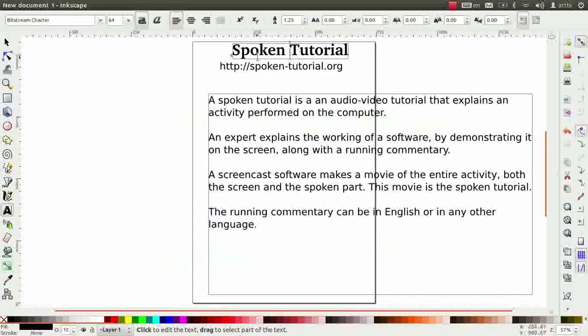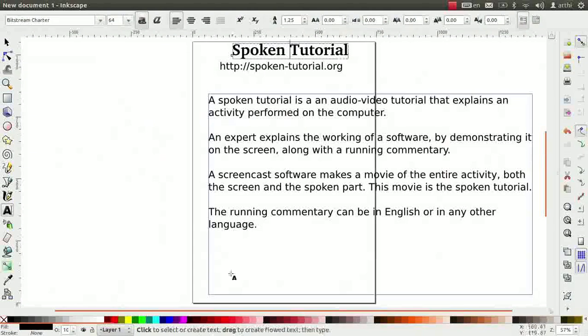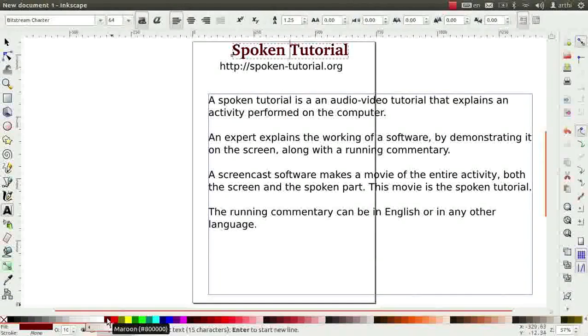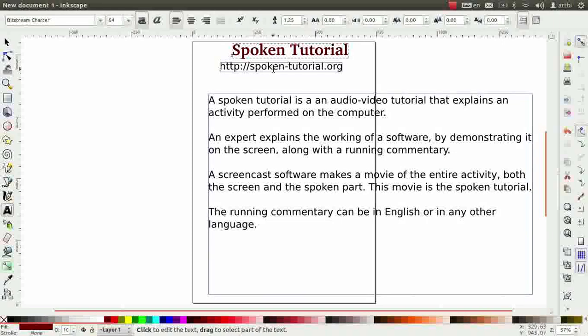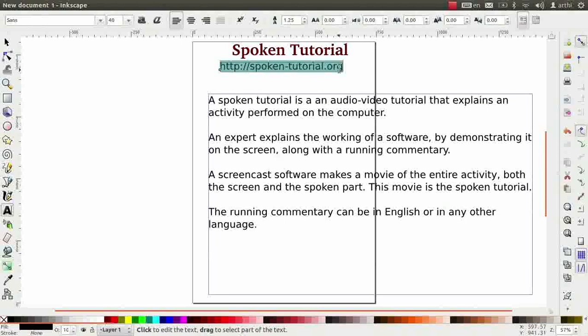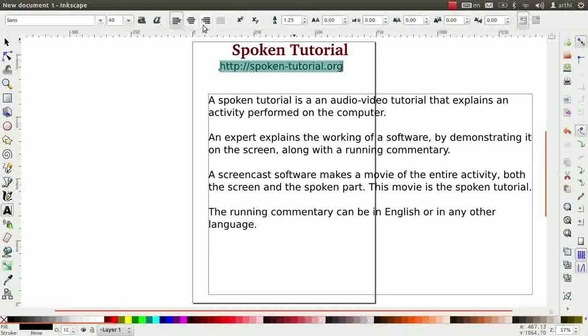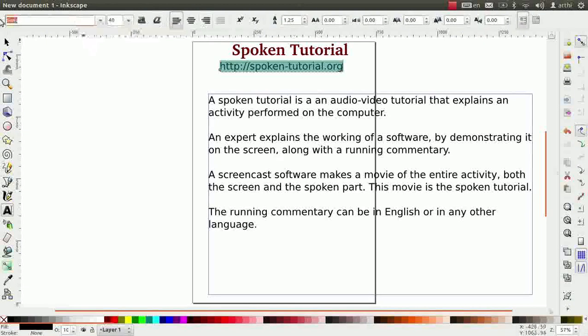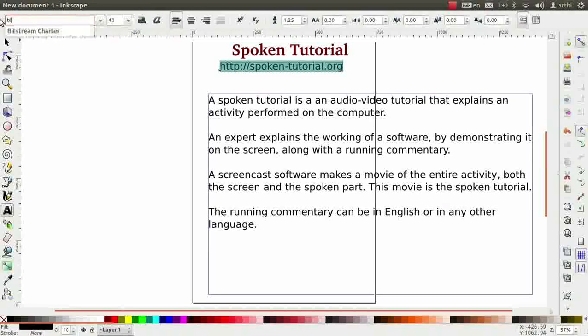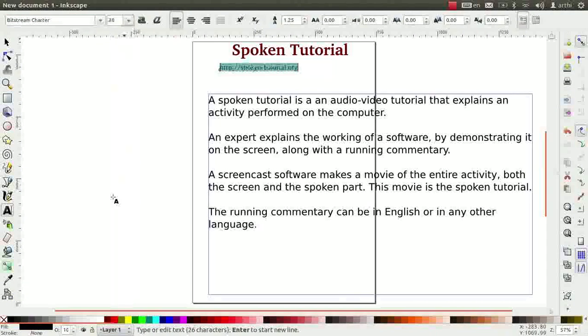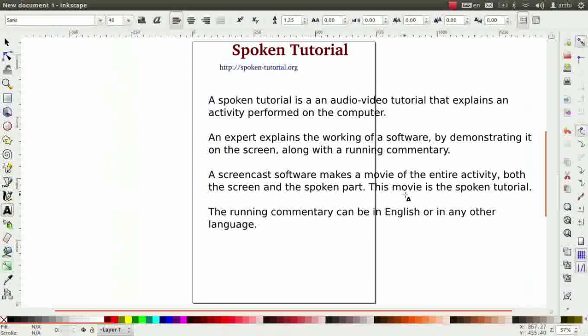Observe the text is now formatted. We can change the text color using the color palette at the bottom. Let me click on Maroon Color. Next, select the text for the URL that is http colon double slash spoken hyphen tutorial dot org. Text formatting options are available in the tool controls bar too. I will change the font to Bitstream Charter, font size to 28 and color to blue.